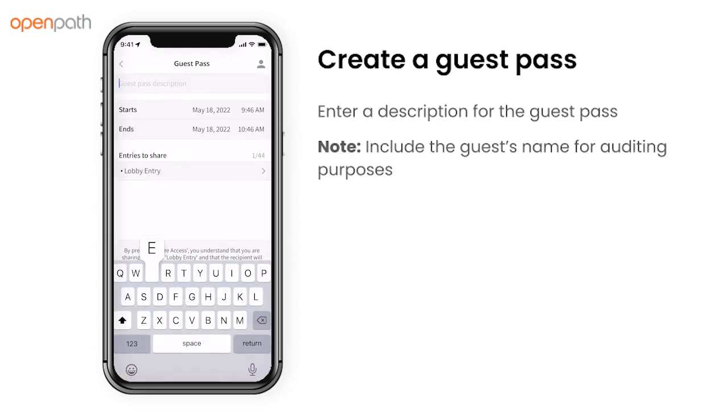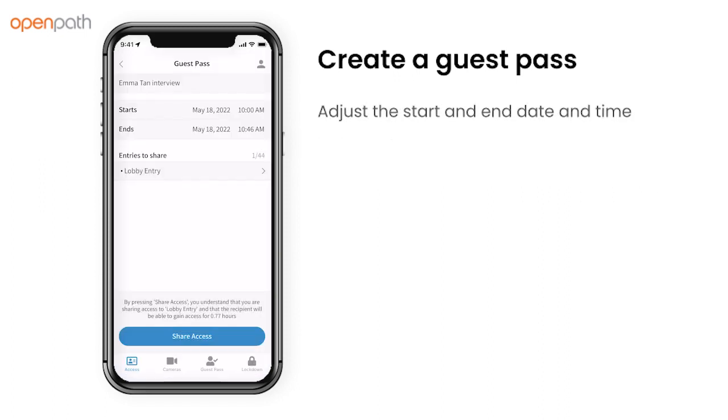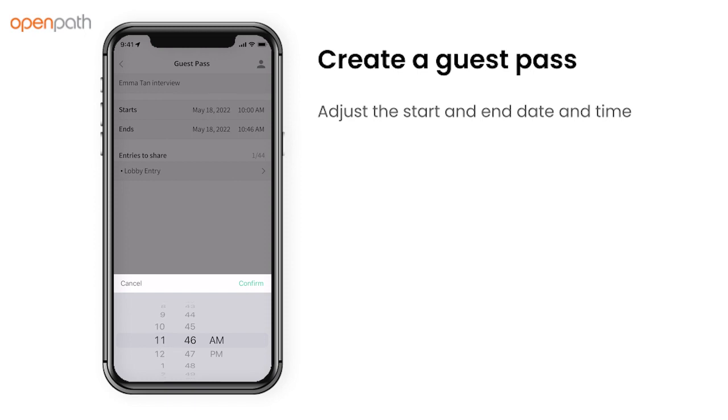Enter a description for the guest pass. It's best to include the name of the person you're sharing the pass with. Adjust the start and end date and time.